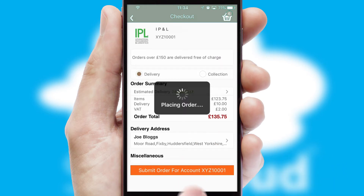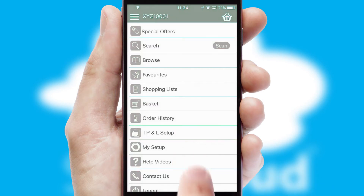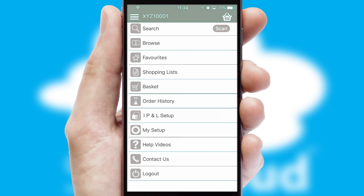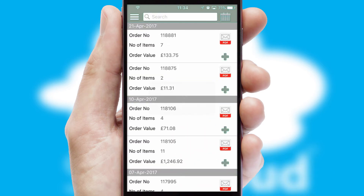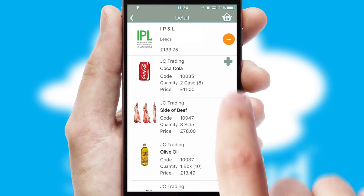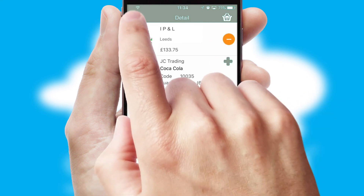Finally, after submitting the order, you and your customer will receive a PDF confirmation and the order is imported into your ERP system. A full and complete order history is available in the app, and for time-saving purposes, you can even reorder from previous ones.